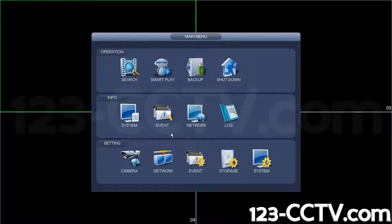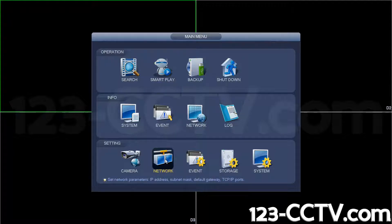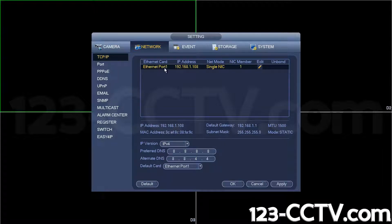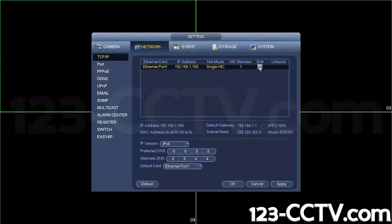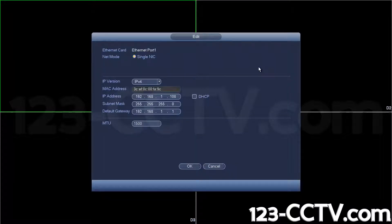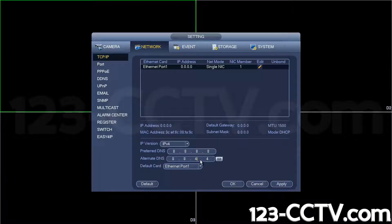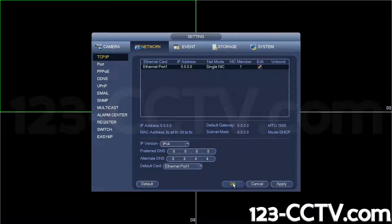Once you're in, go to Network on the bottom row, then go to TCP IP and locate the Ethernet port and click on Edit. Click on DHCP for it to automatically acquire an IP address from your router. Once it does that, hit Apply and OK.